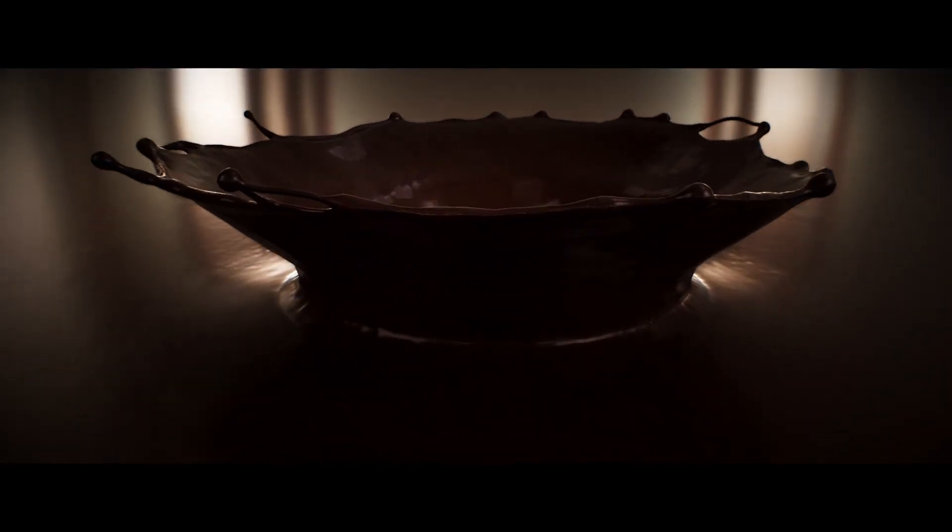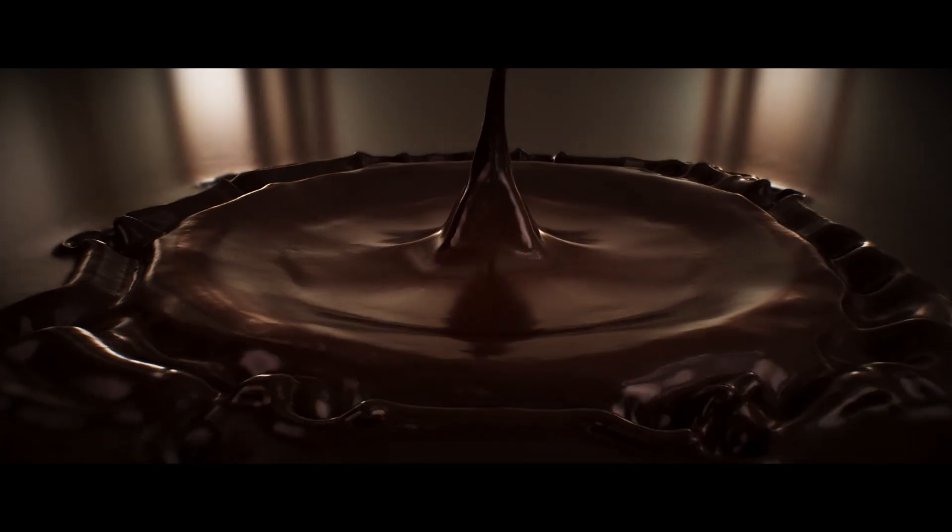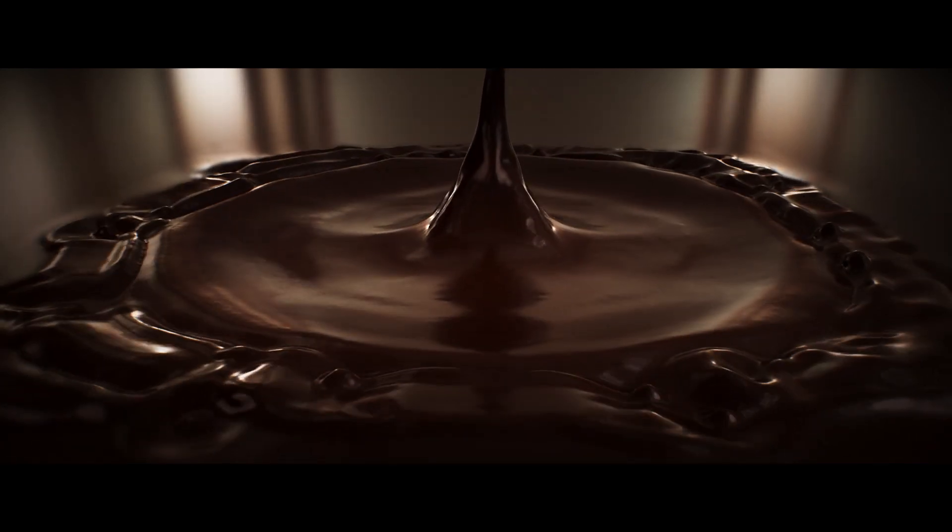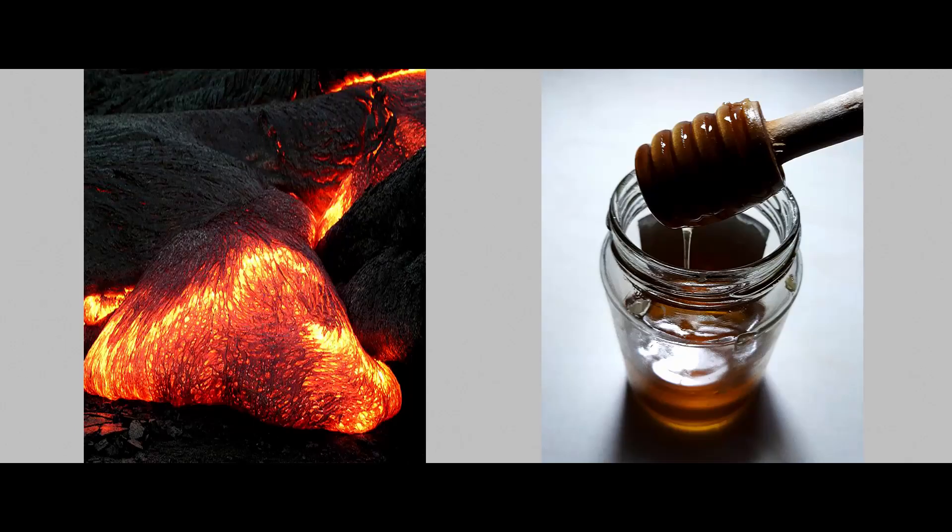Hi there, welcome to episode 06, Viscosity and Surface Tension. Viscosity and surface tension are two important properties that define the behavior of a fluid. Both of them are easy to understand because we have many examples in nature.